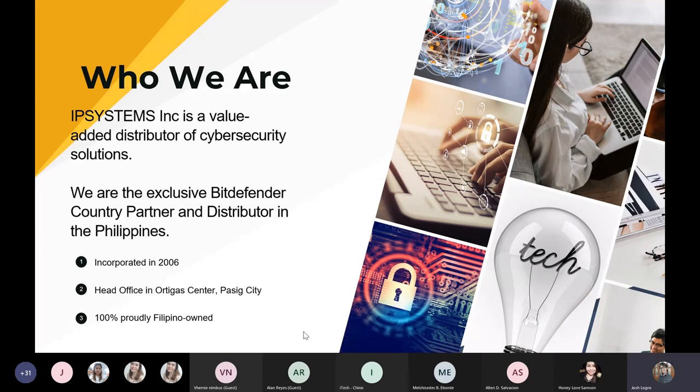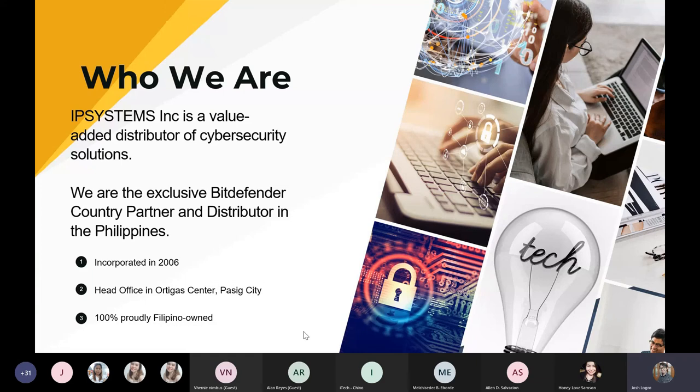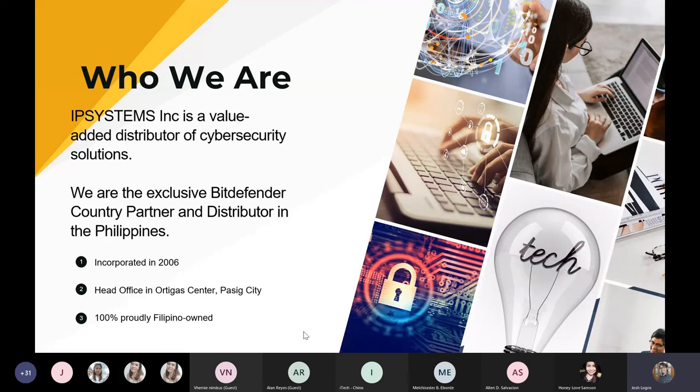We hope our solution can help you to achieve your own cybersecurity goals in your respective companies, especially in complying with the DPA, and of course in preparation for the DICT 2022 cybersecurity plan. IP Systems, Inc. is a value-added distributor of cybersecurity solutions. We have been in business for 14 years, having been incorporated in 2006 and starting operation in January 2007.